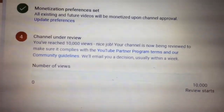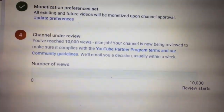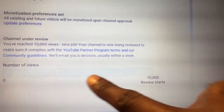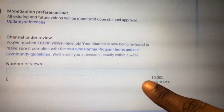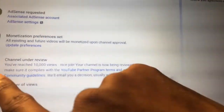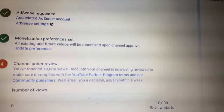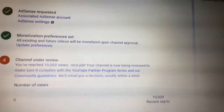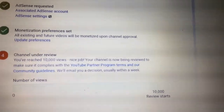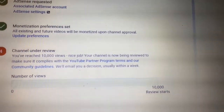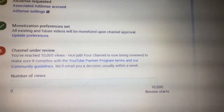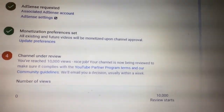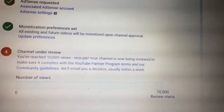The very last thing you have to take care of is of course the 10,000 views mark, and I've already taken care of that. It even shows you a progress bar you can check as you're trying to reach 10,000 views. I have a message here that says: 'Channel under review. You've reached 10,000 views — nice job! Your channel is now being reviewed to make sure it complies with the YouTube Partner Program terms and our community guidelines. We'll email you a decision usually within a week.' And I've been checking my email like a billion times a day since then.